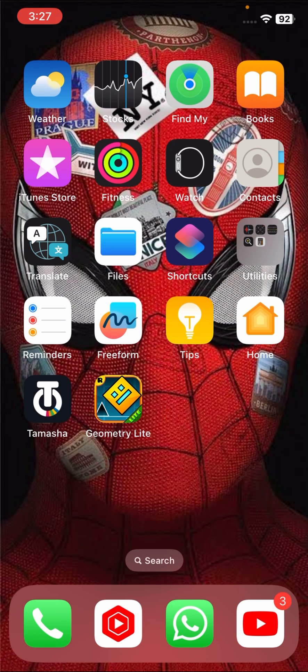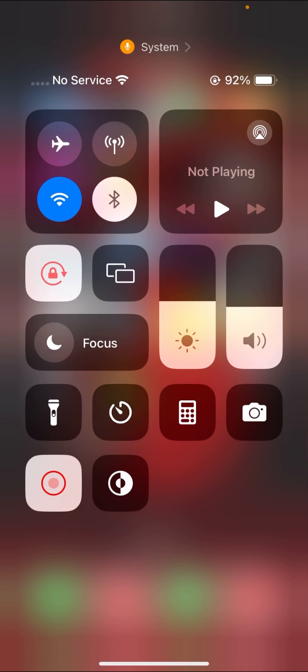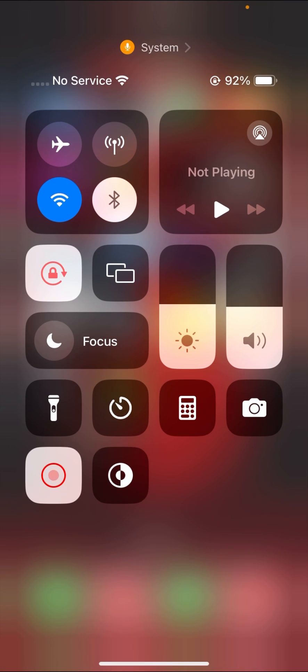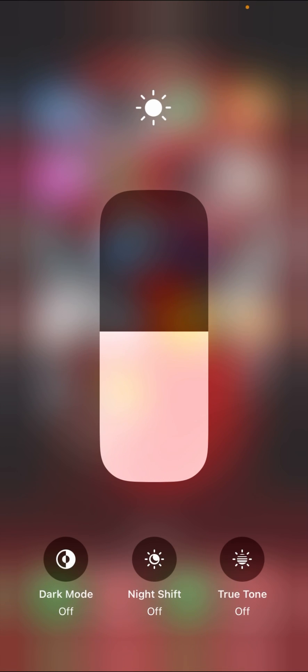If you want to check if your iPhone touchscreen is original or replaced, I will show you here. You have to go to your Control Center and tap on your brightness. Long press on your brightness.